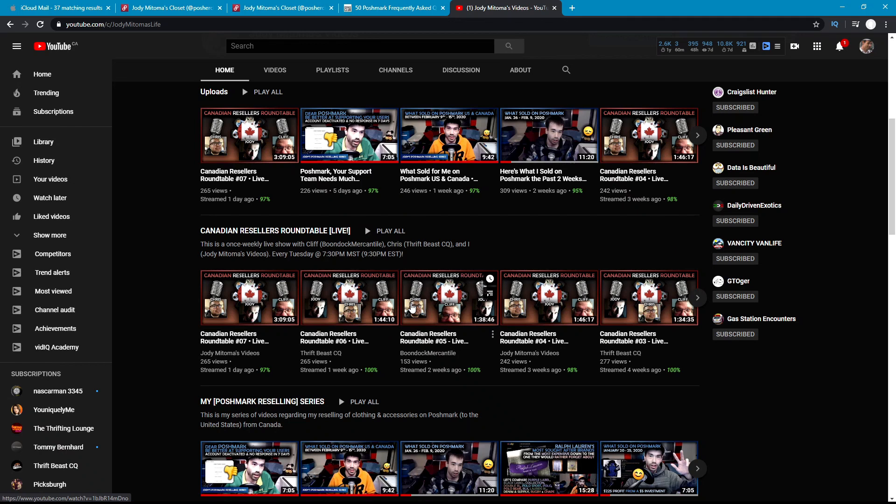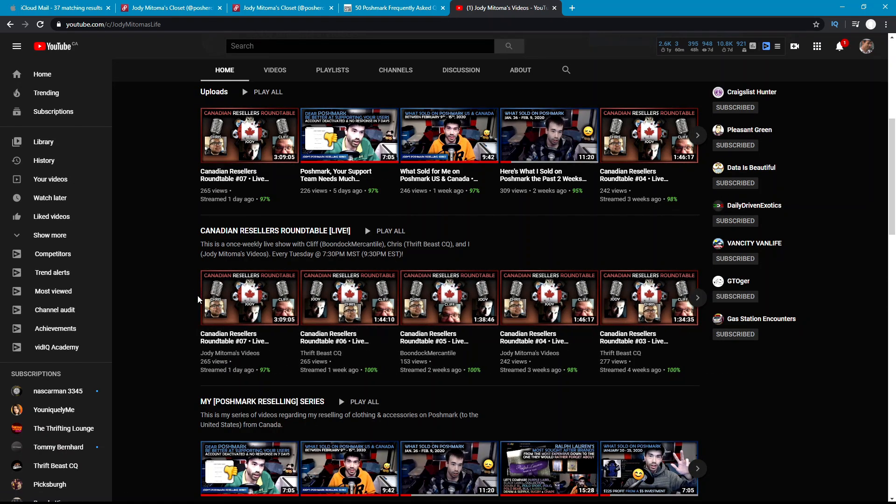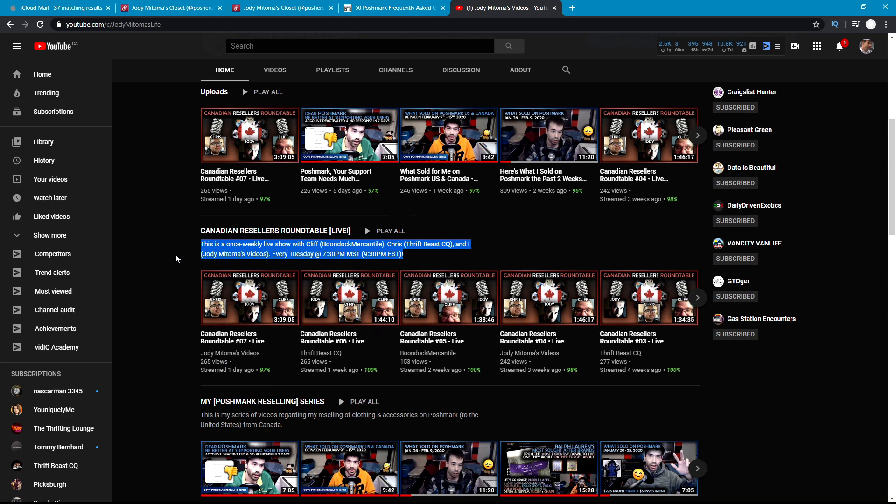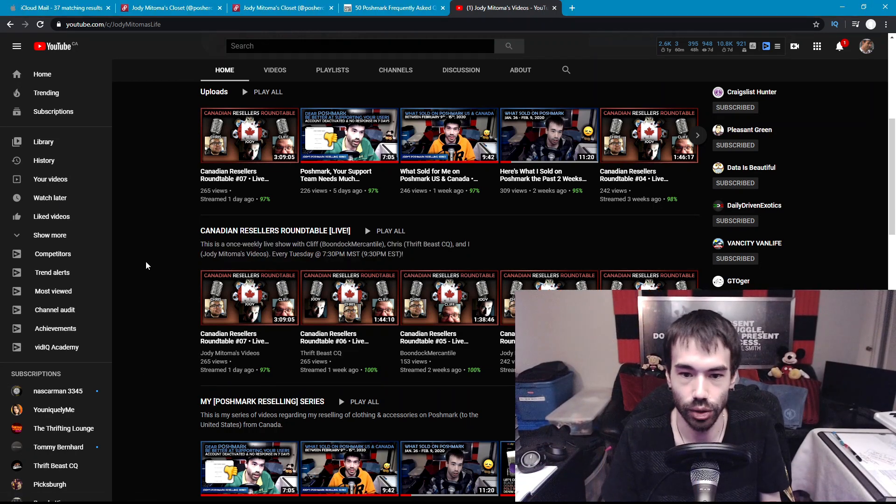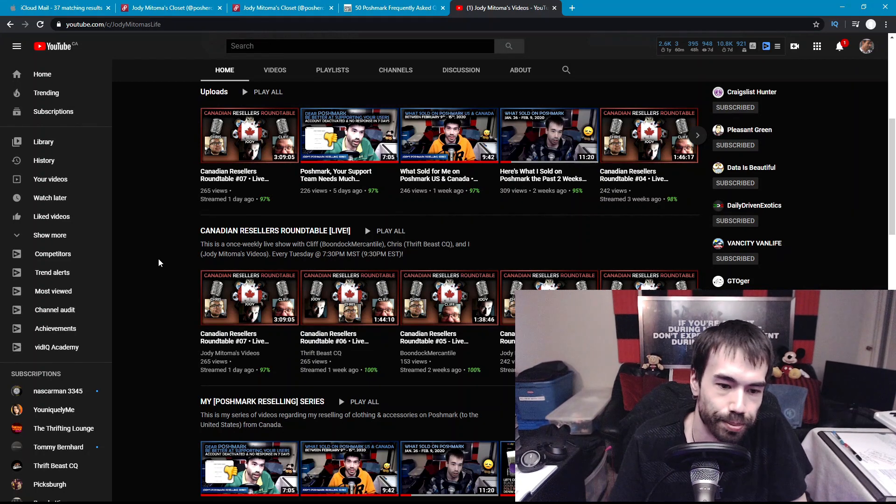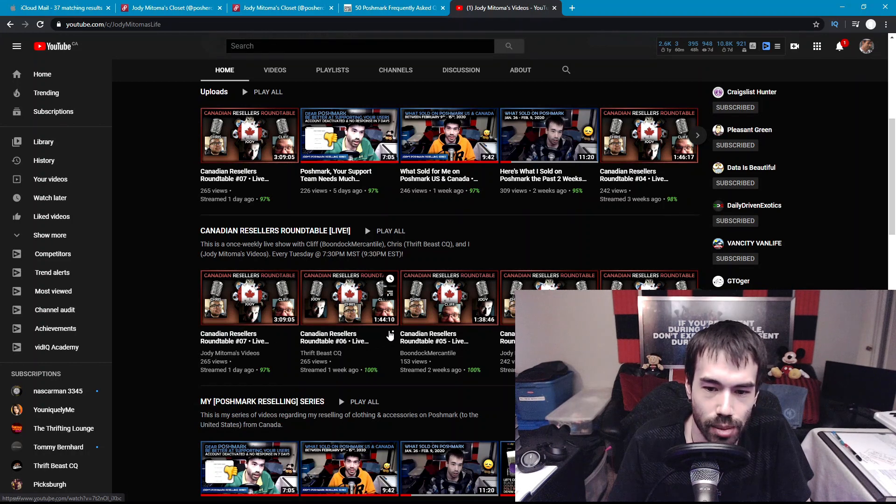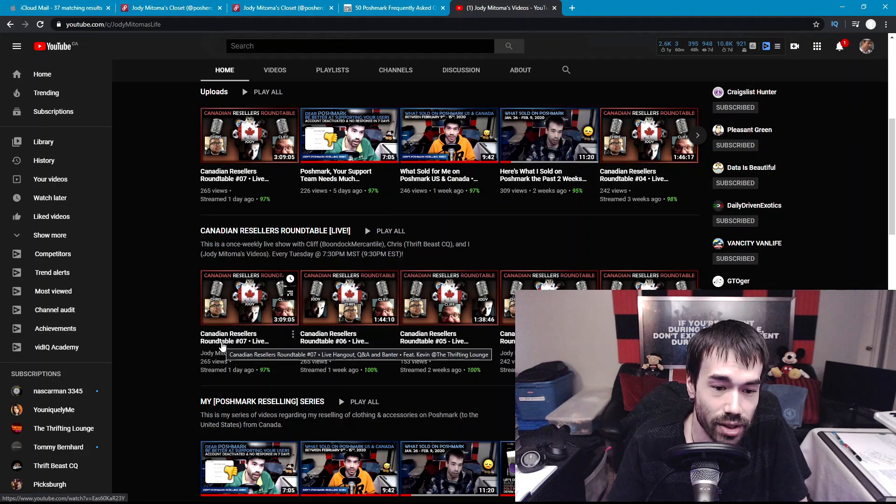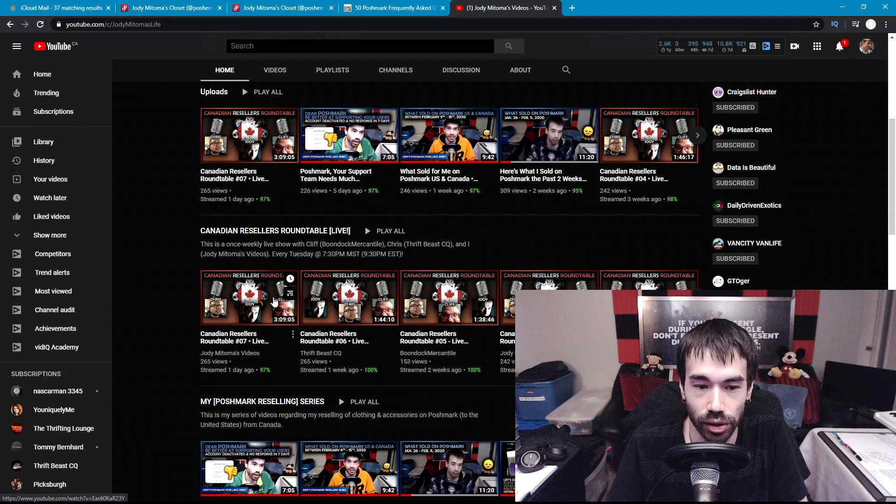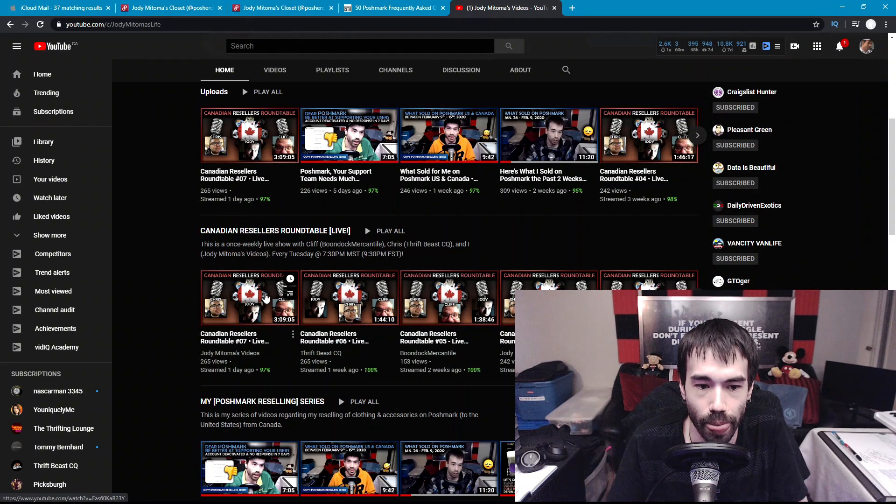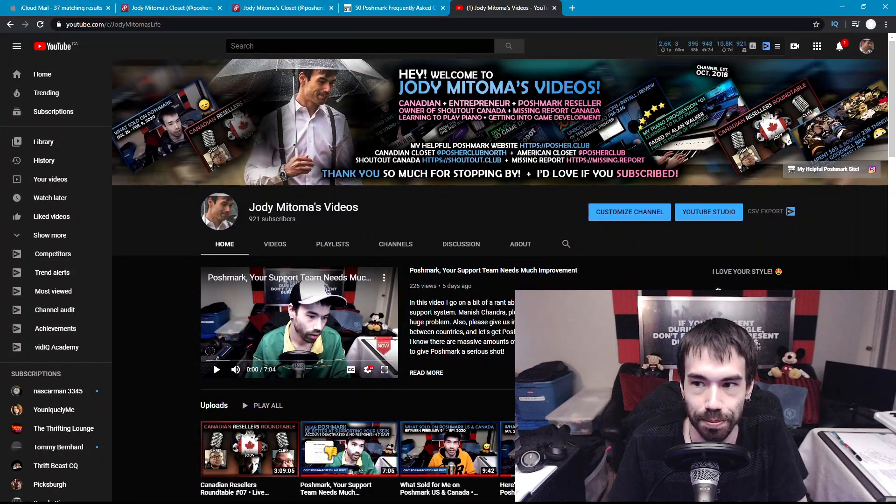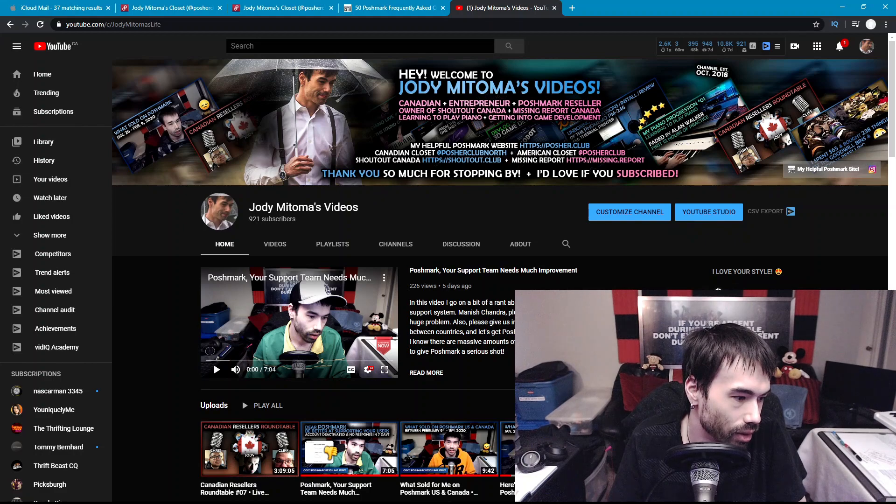If you scroll down here you can see Canadian Resellers Roundtable. I really appreciate if you guys took a look at these because these are a lot of fun. These happen once a week with me, Chris, and Cliff, and we all live in Canada. Cliff and I are in Alberta and Chris Thrift PCQ is in Toronto, Ontario. The three of us have a once a week roundtable, usually about an hour and 45 minutes long, but our last one was three hours long and that was yesterday. We had a special guest, Kevin at the Thrifting Lounge, and it was awesome. If you want to learn how to get into the nitty-gritty details about how to grow your YouTube channel quicker, we got into that for a couple hours.